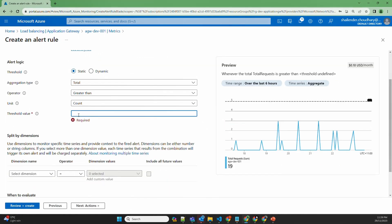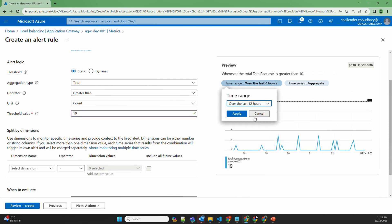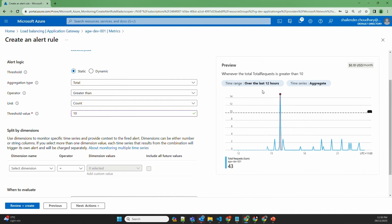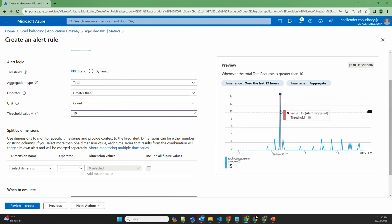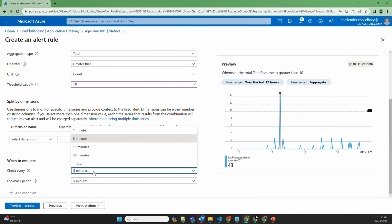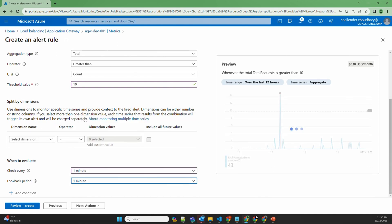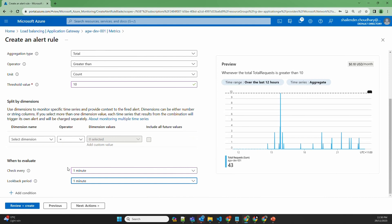Let's set the condition: if total number of requests is more than 10, changing the view to last 12 hours. Over the last 12 hours during 15:42, there were around 15 requests. So let's set the threshold value as 10, checking every one minute with a lookback period of one minute.